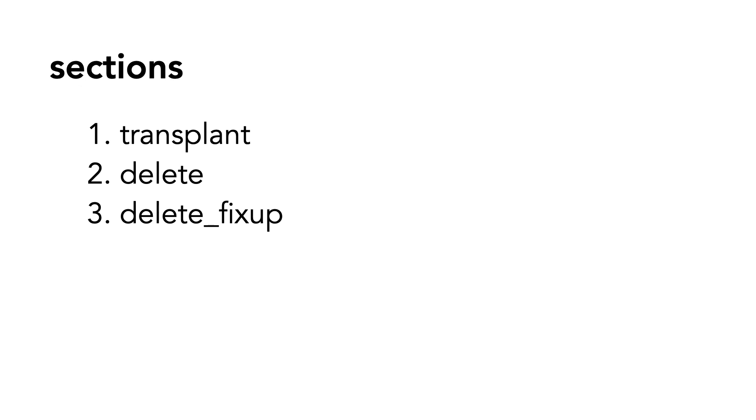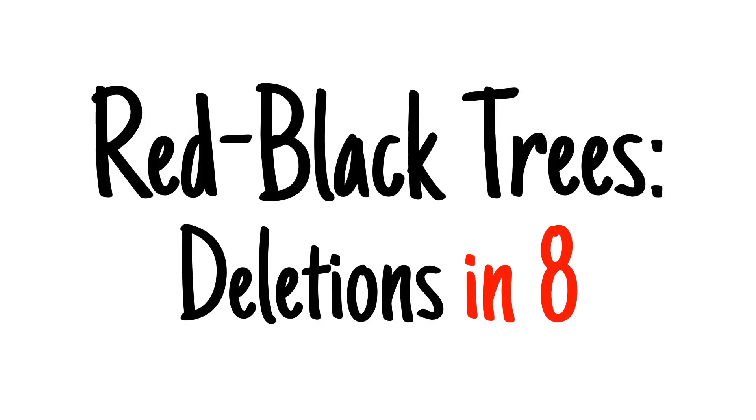In this video, we cover transplant and three cases for delete. In the next video, I'll unpack the delete fixup method. Be sure to look at the code linked in the description. It covers the exact cases demonstrated in this video. Thank you for watching. I hope this video helps you on your computer science journey.